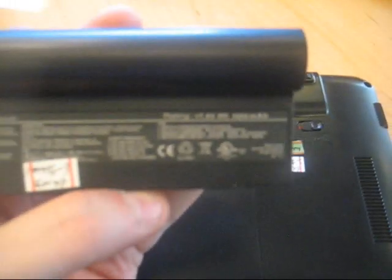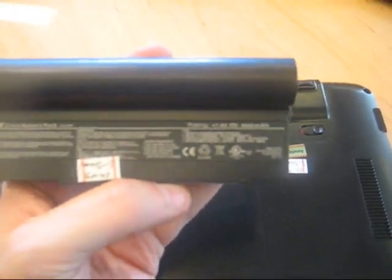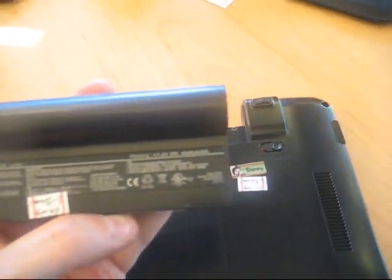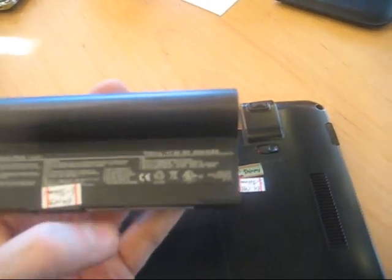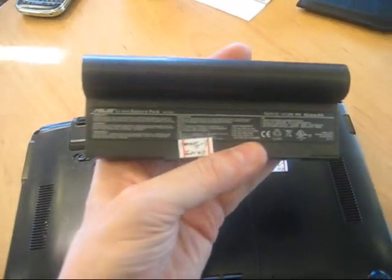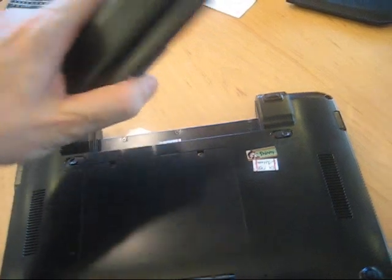So it's a 6,600 milliampere battery at 7.4 volt. So that's definitely a huge battery.